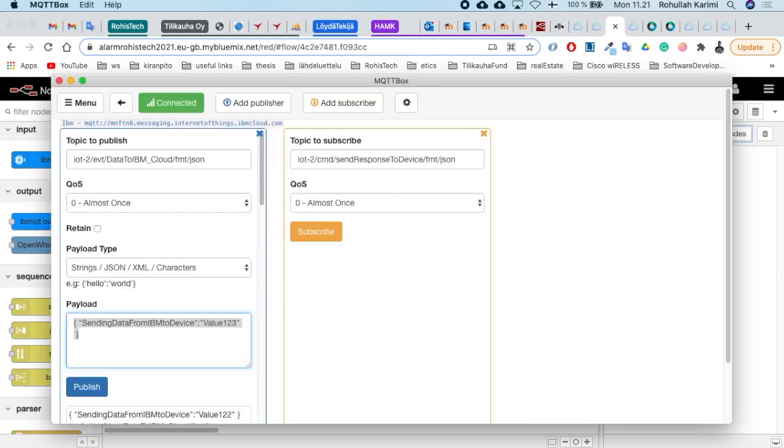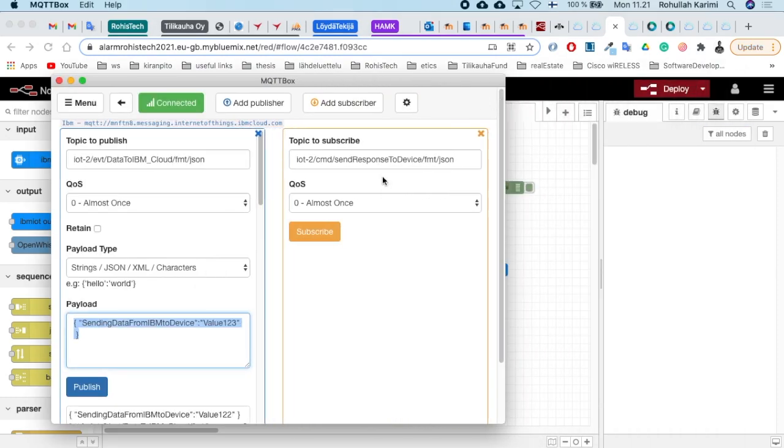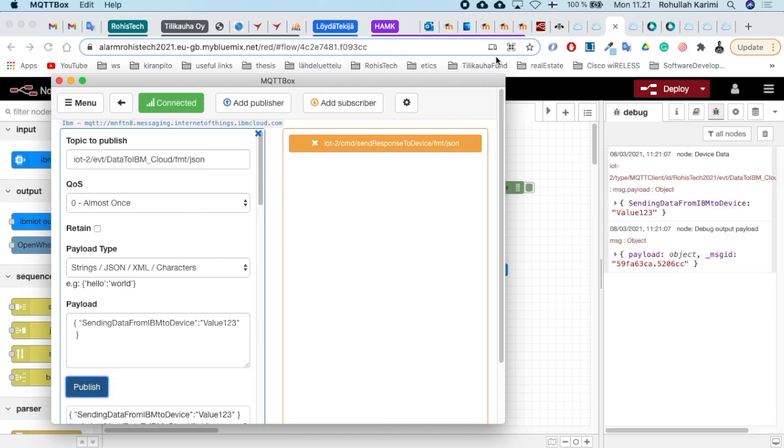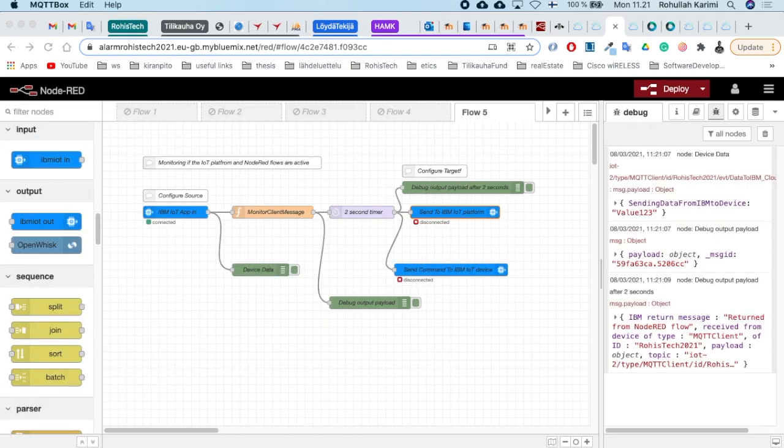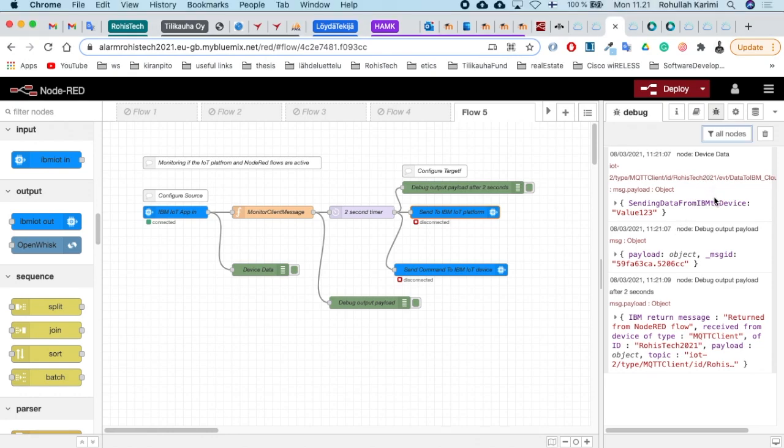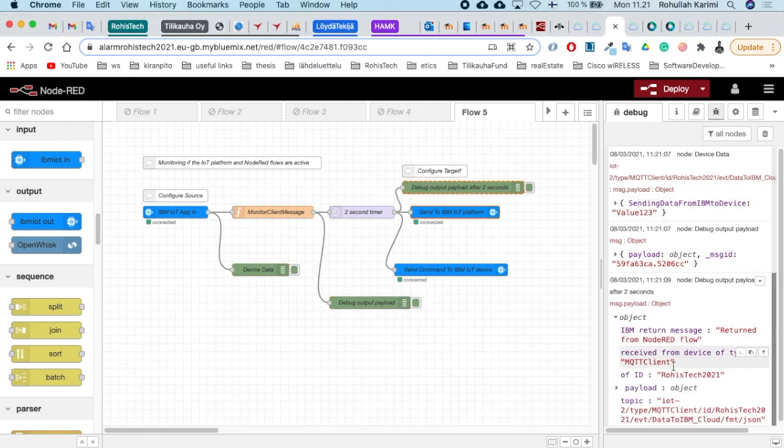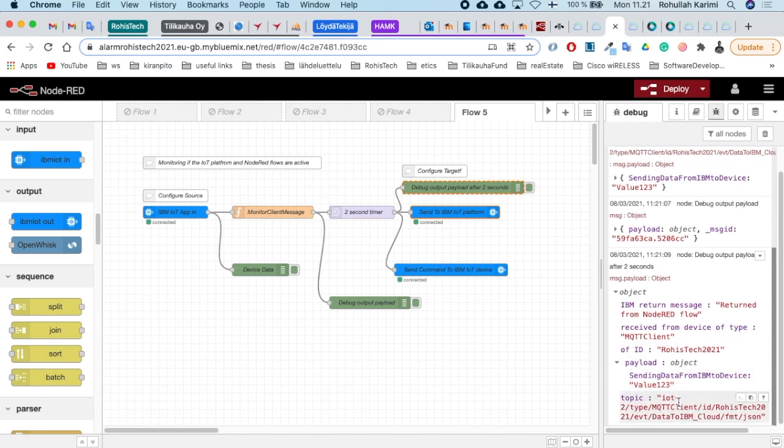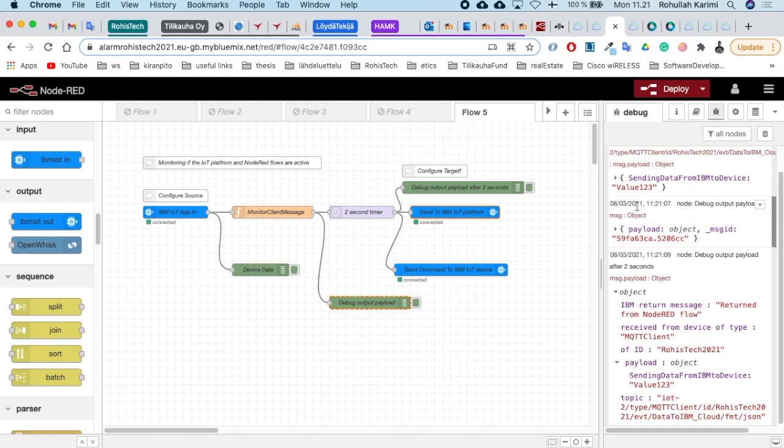Now it's time to see how it works. Open your MQTT box and you see I publish the JSON data and get it there. I also get the reply with the data.